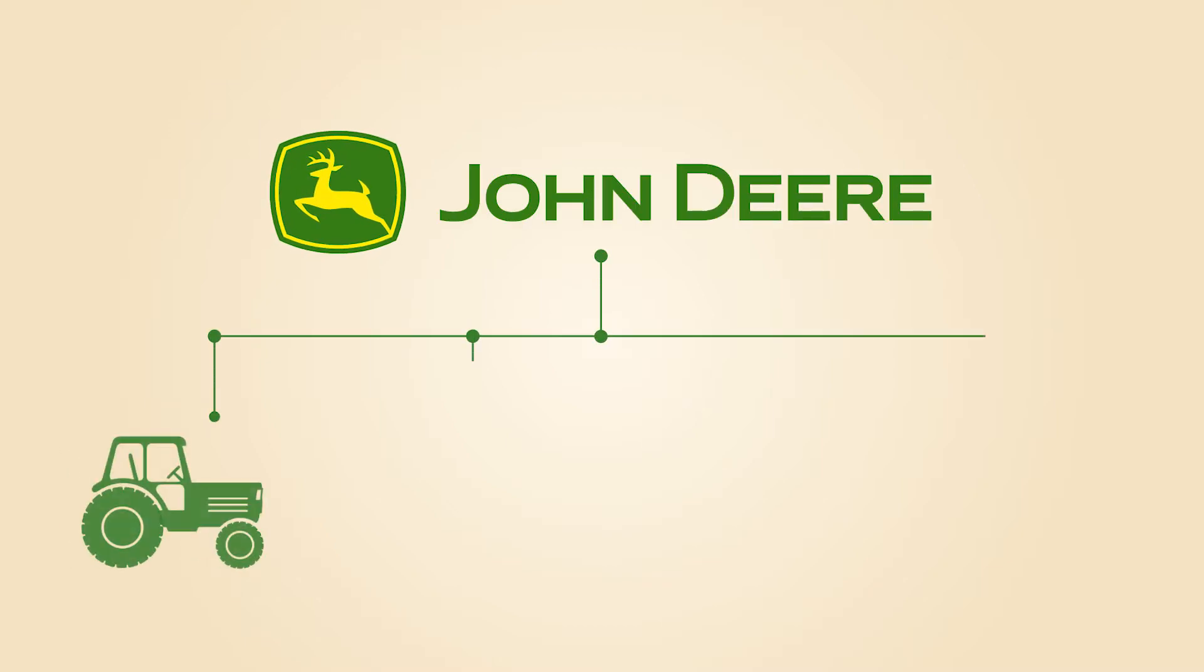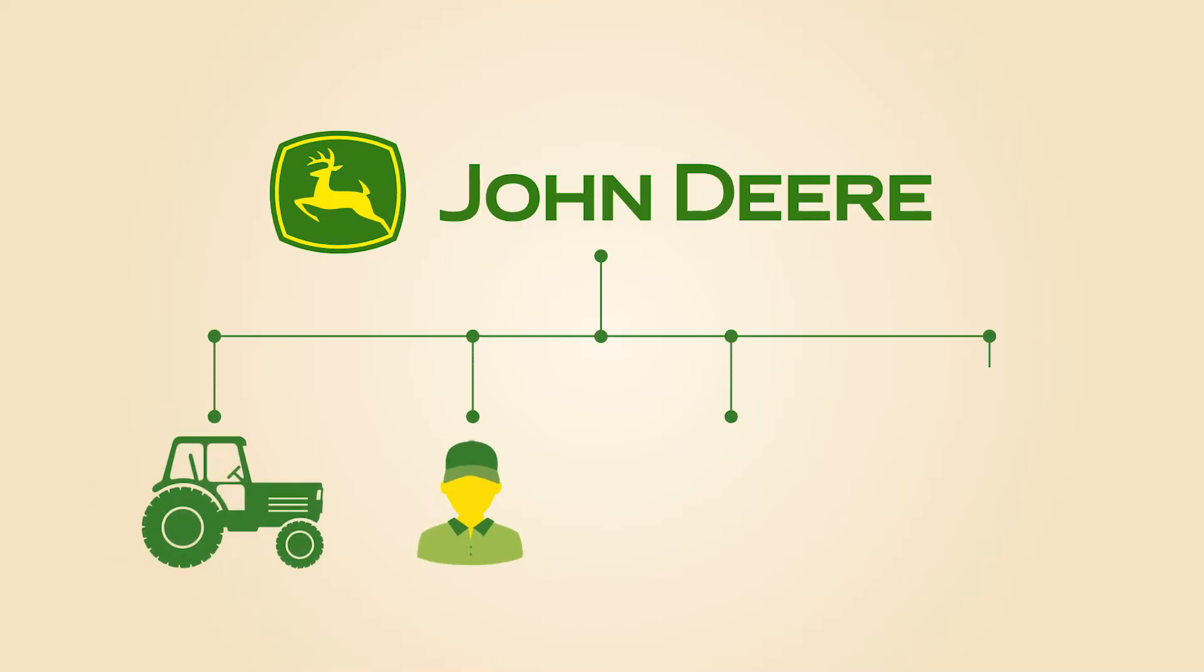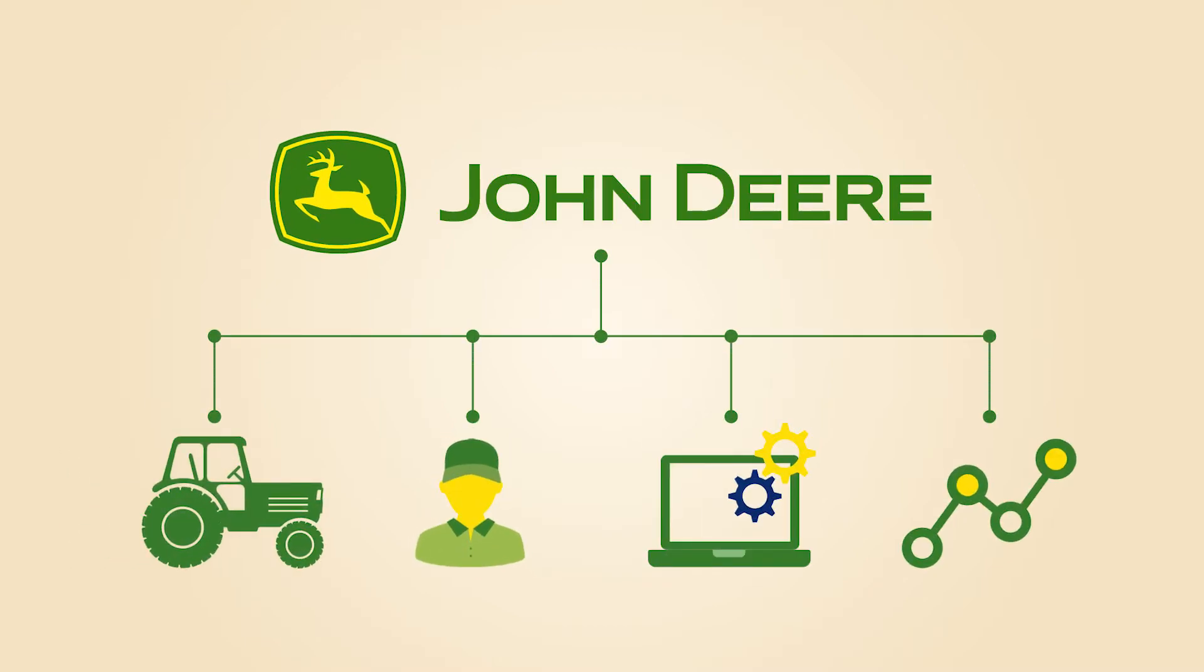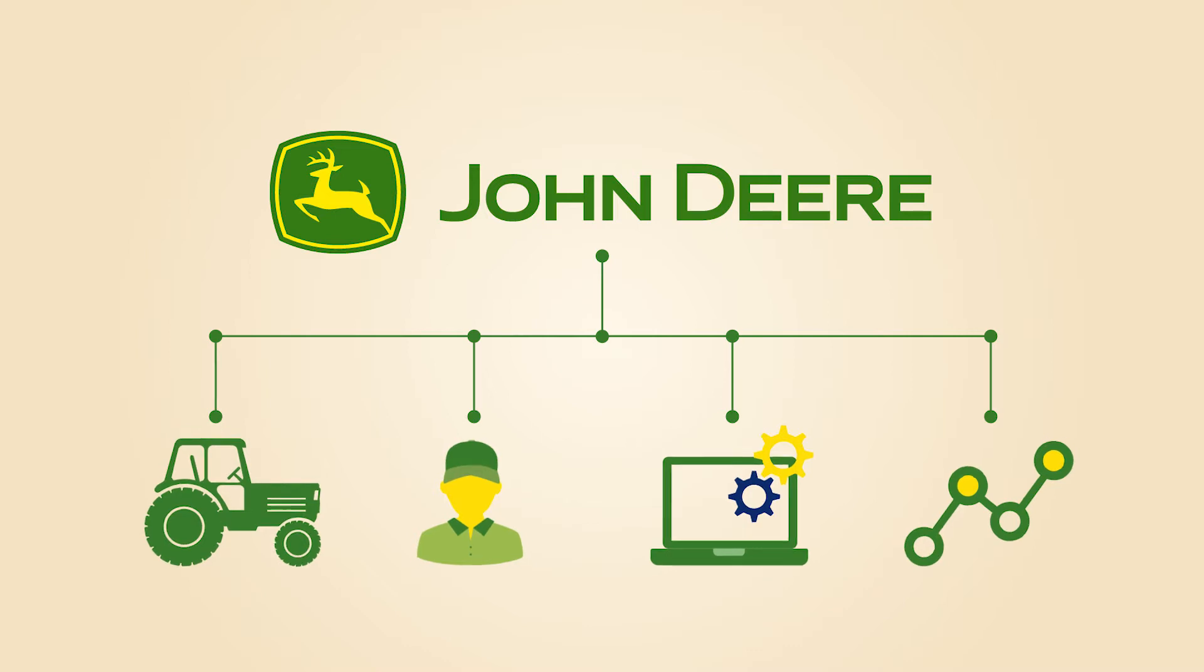Only John Deere seamlessly connects machines, people, technology and insights to boost your productivity and profits.